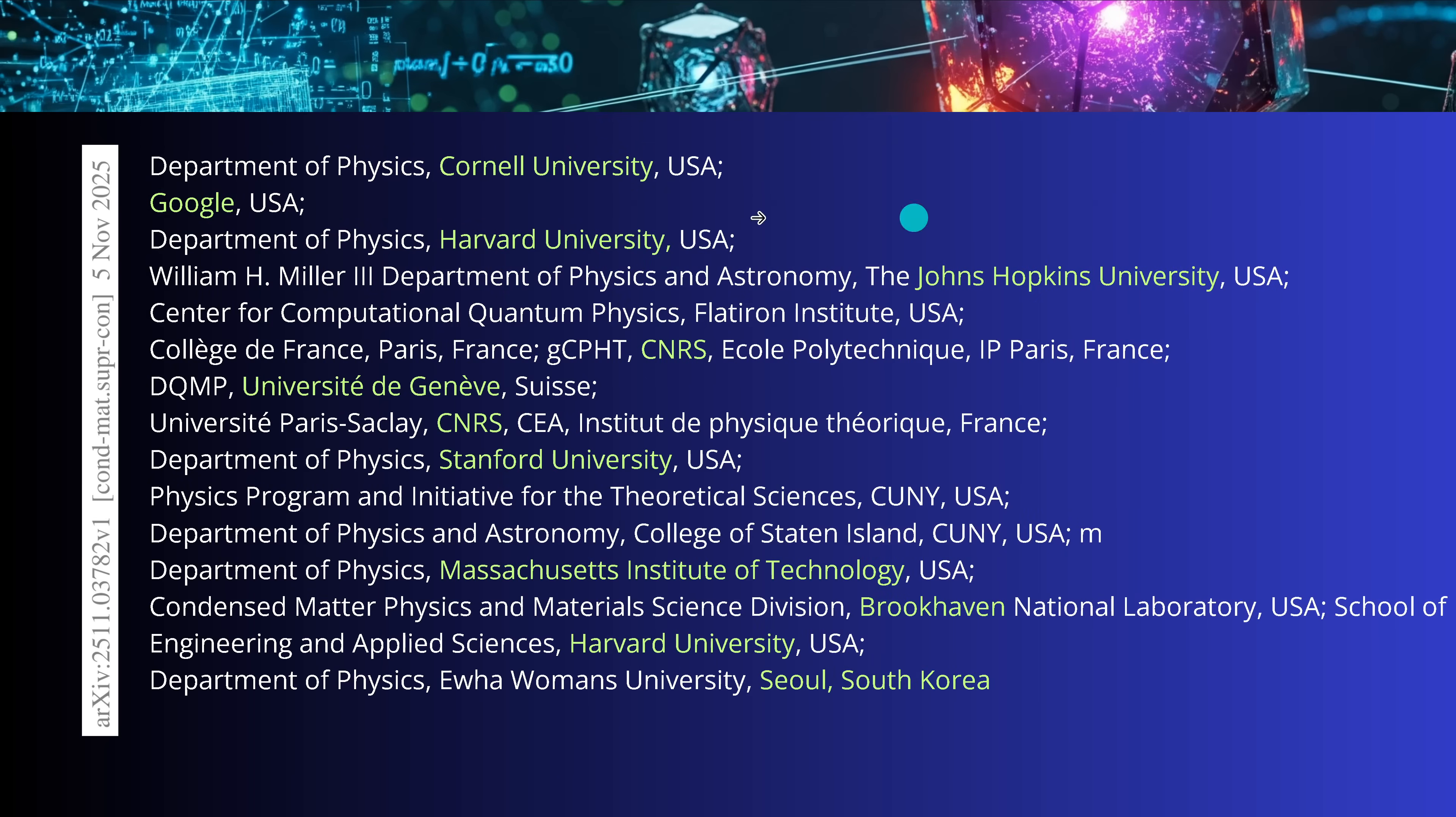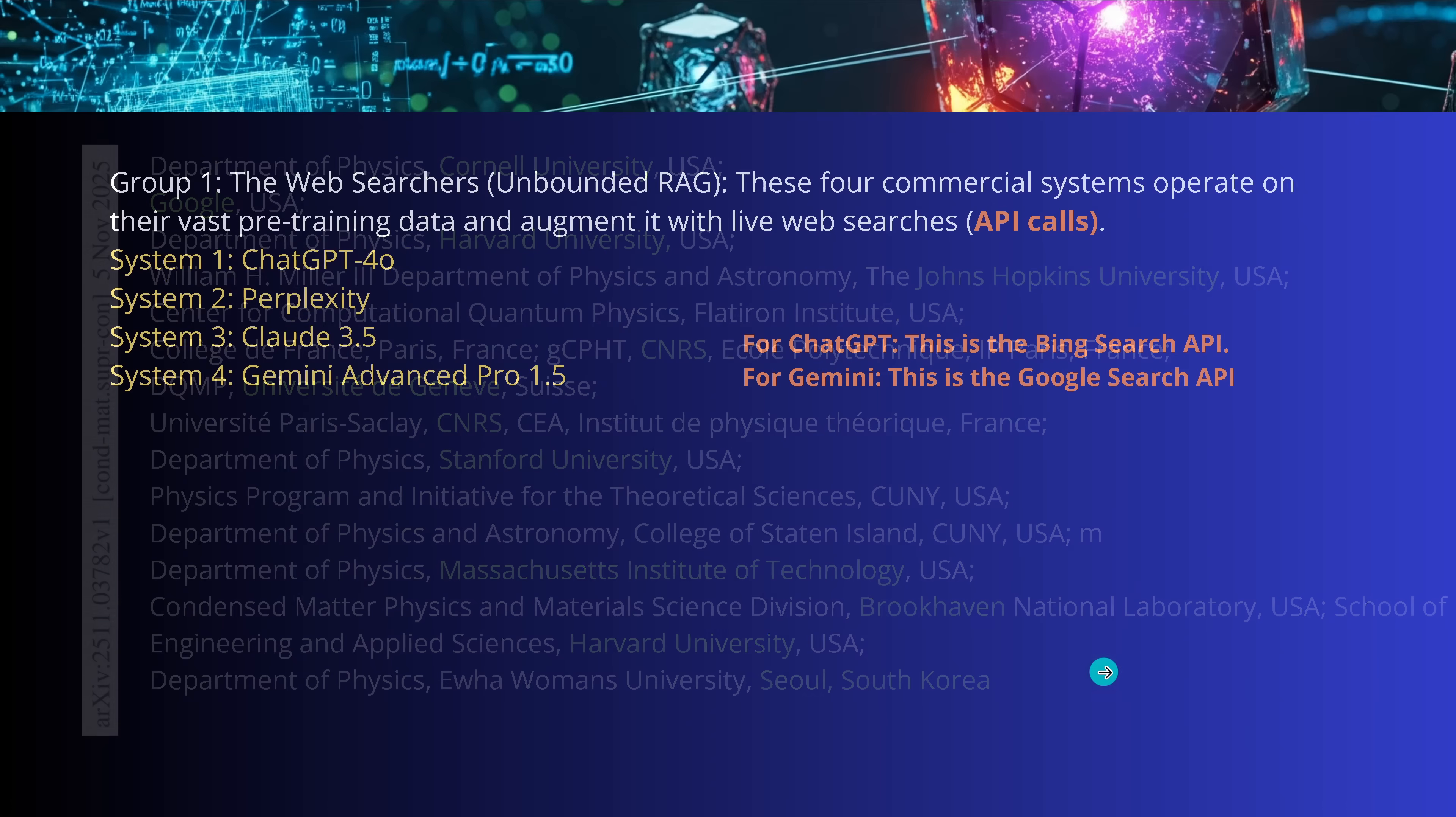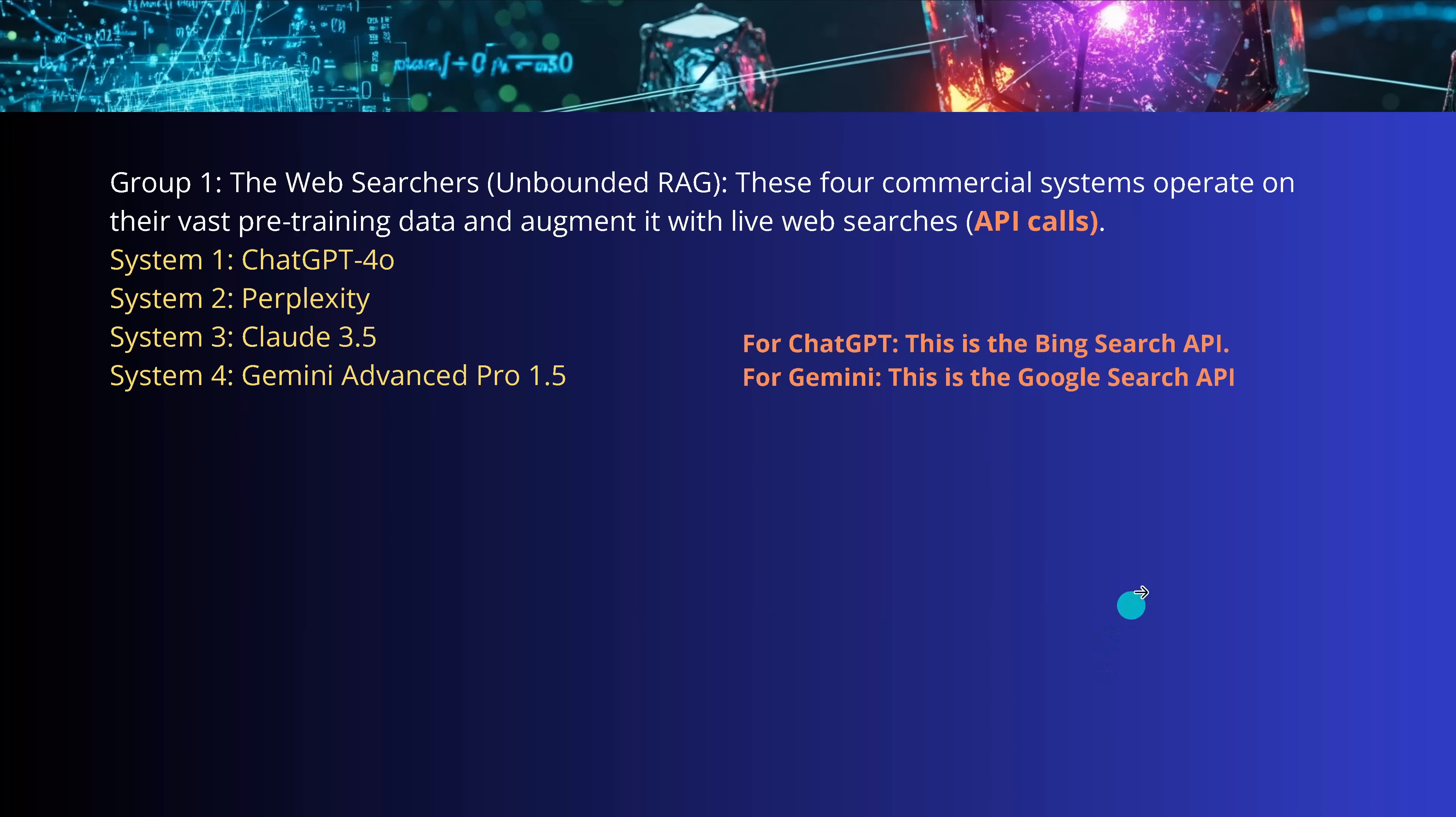But unfortunately, I have to tell you, we have to take it with a grain of salt. Because all of this beautiful human cooperation, look, Cornell University, Google, Harvard, Johns Hopkins, CNRS, Swiss, Stanford University, MIT, Massachusetts Institute of Technology, Brookhaven University, Seoul, South Korea, it took time. It took so much time. It took more than half a year.